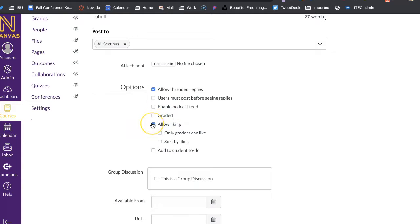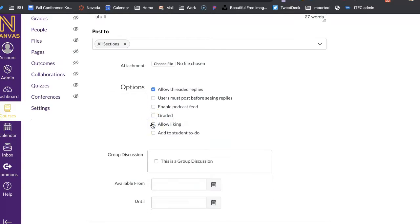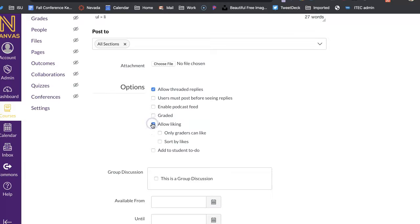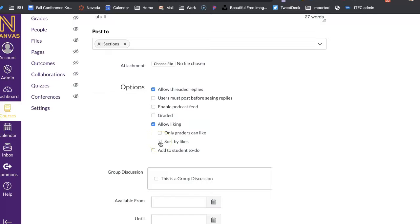If you want them to allow liking, if you don't want that to happen, you can mark that. And do you want just that you can like, or you want them to be able to sort by like? So if you have something that you're going to say, like vote on your top ones, you can have it sorted by likes as well.